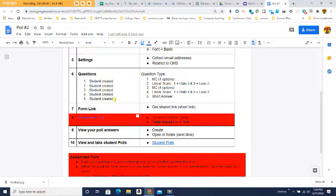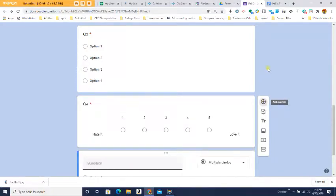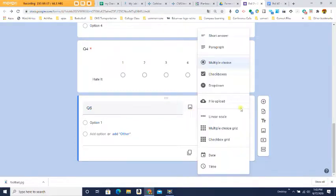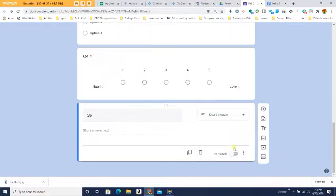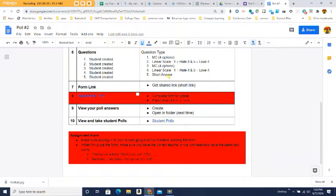Question five you also have to create yourself, and this time it's going to be Short Answer. Click the Add Question button, type your question in Q5, come over here and change the question type to Short Answer, then press Required.